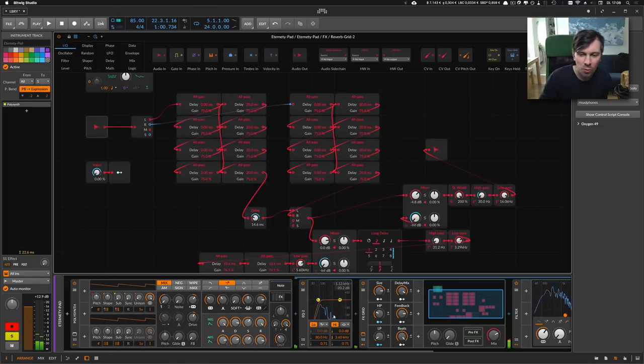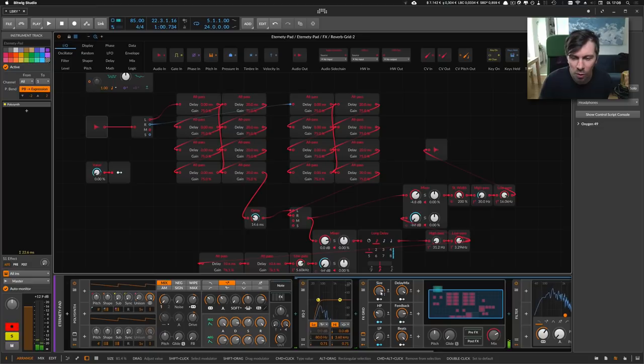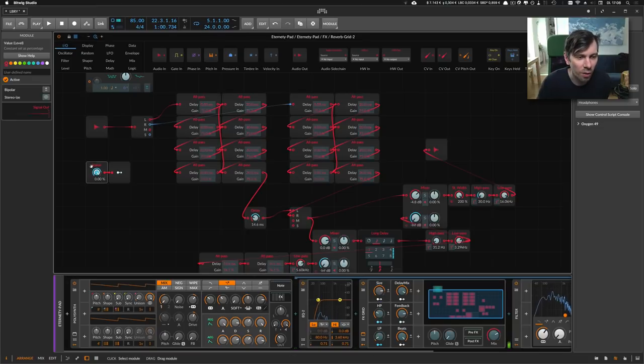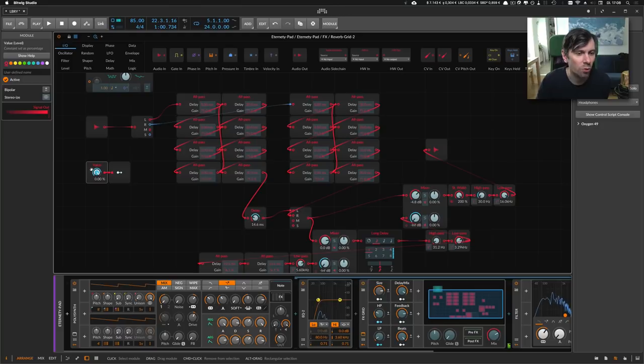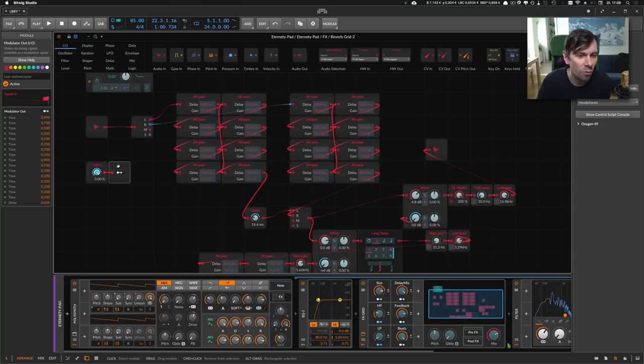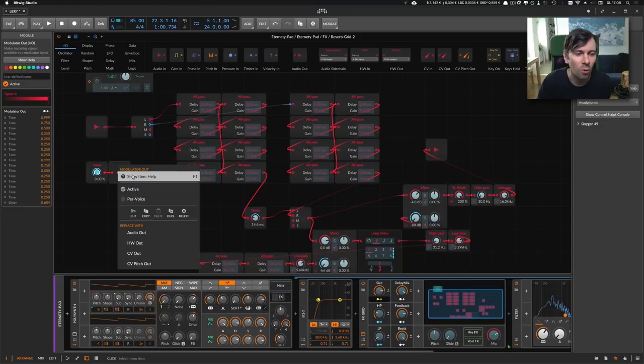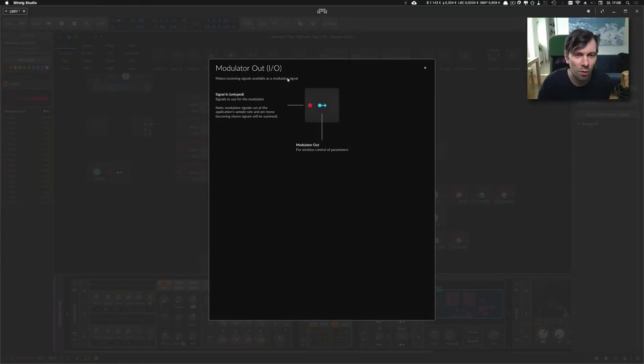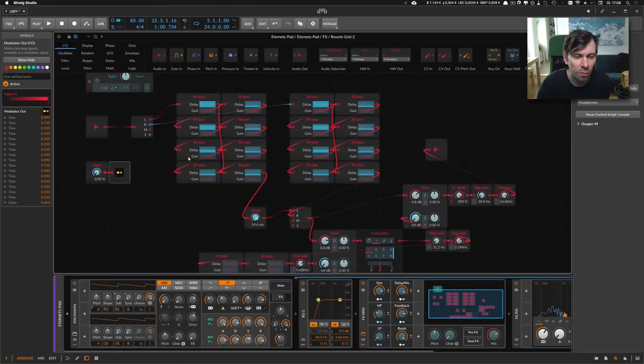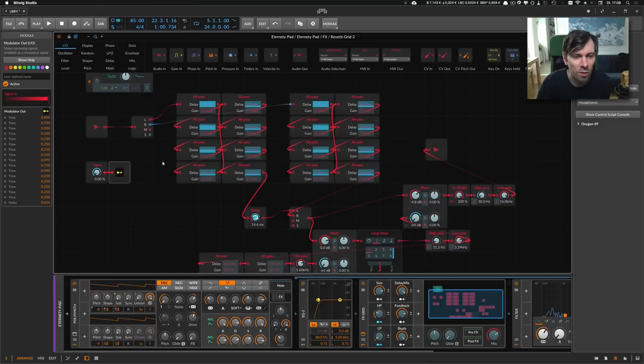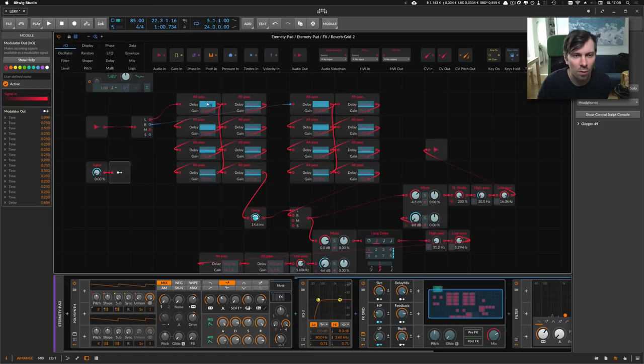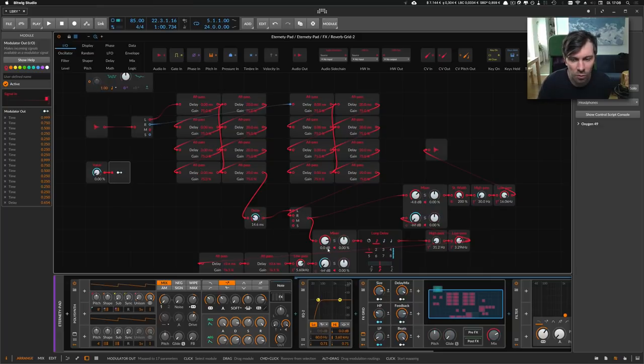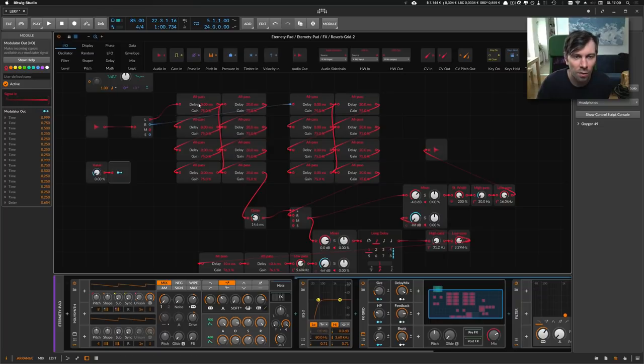As you can see, I used this macro knob here, and I modulated this value button here, this value module. And this value module goes into this modulator out module. From there, you can modulate all the different parameters in the Grid. And I used this to change the value of the delay on the all-pass devices slightly differently, though they are not even modulated. And when I raise this or turn this knob down, then all the delay signals change.